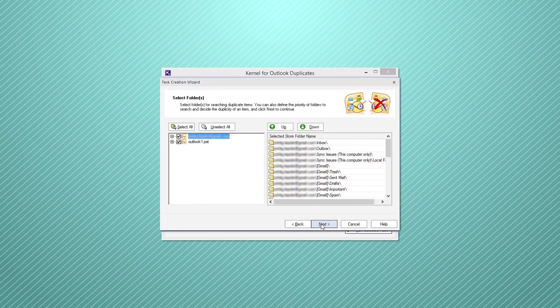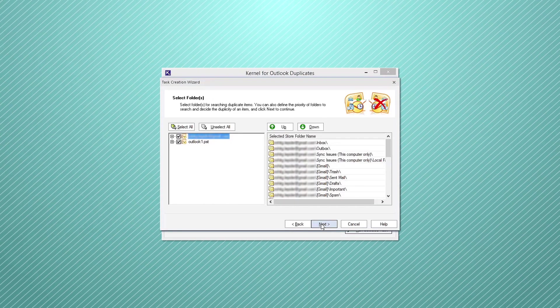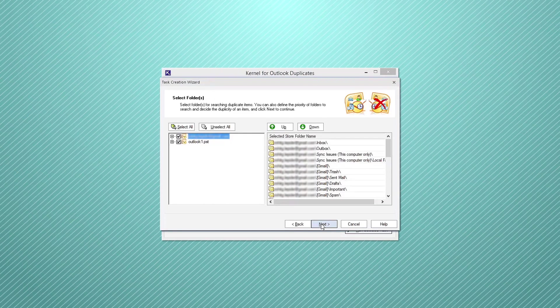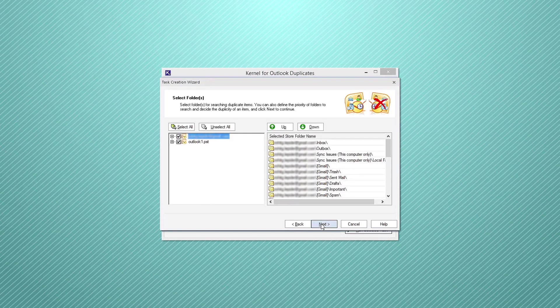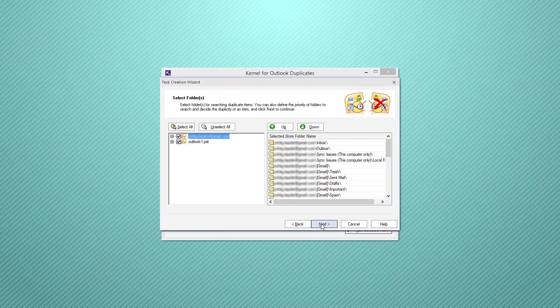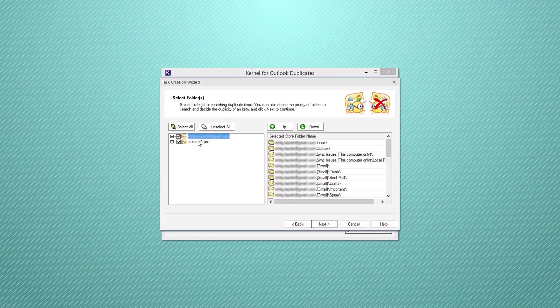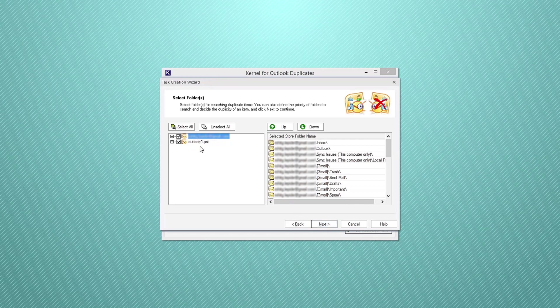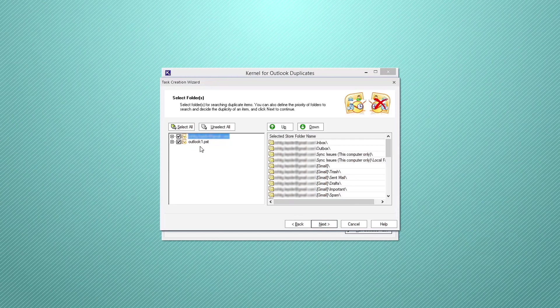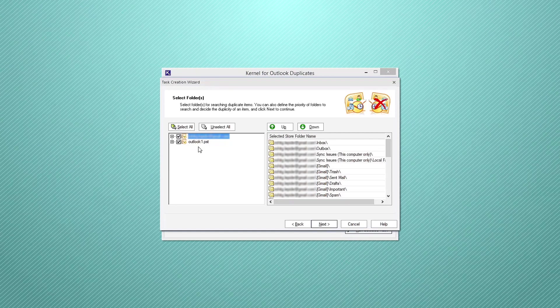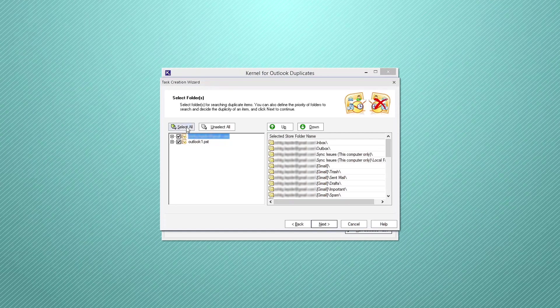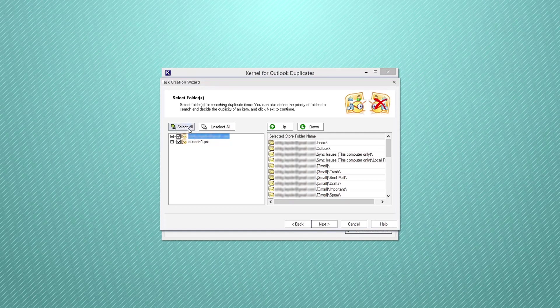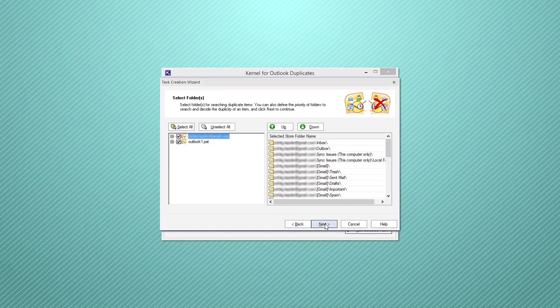The software will start syncing the Outlook mailbox configured with your system and then display all folders in the left pane of the tool. Select folders from which you want to remove duplicates or select all the folders and then click next.